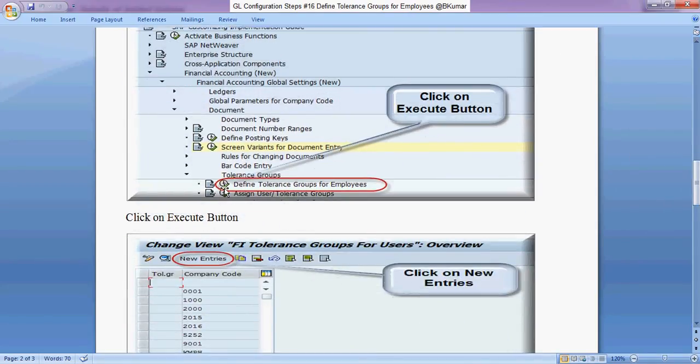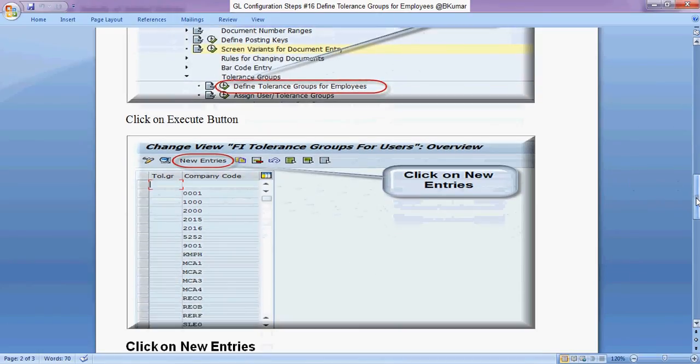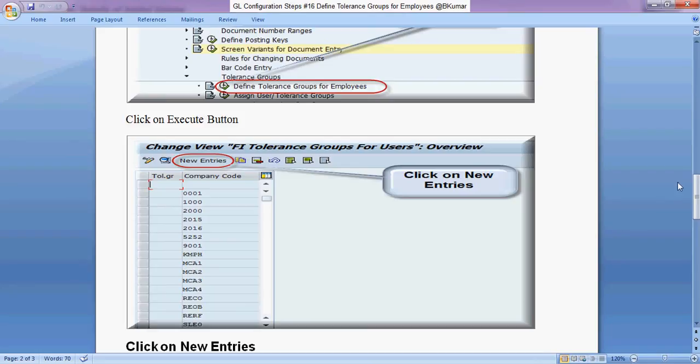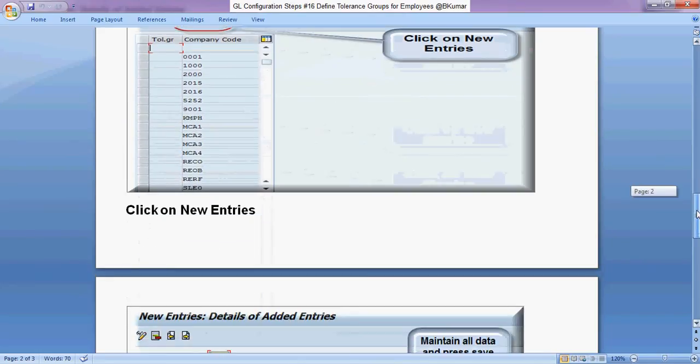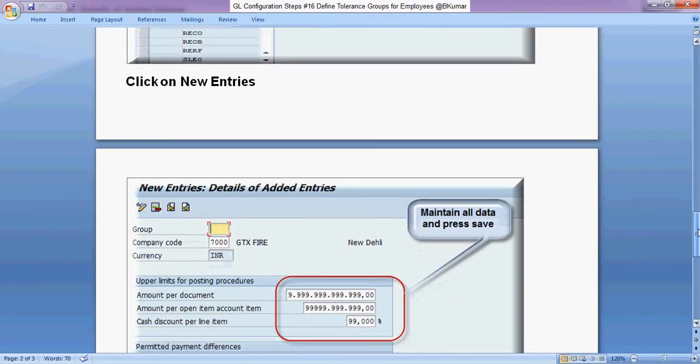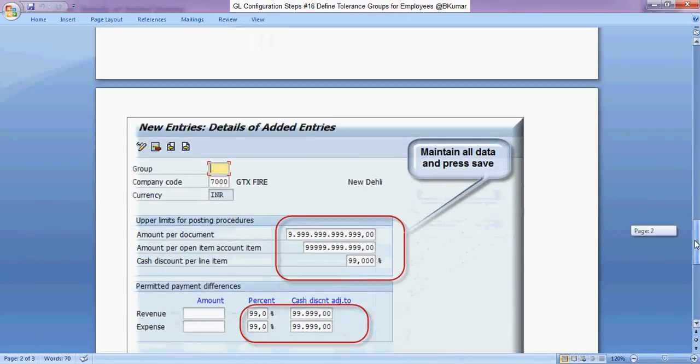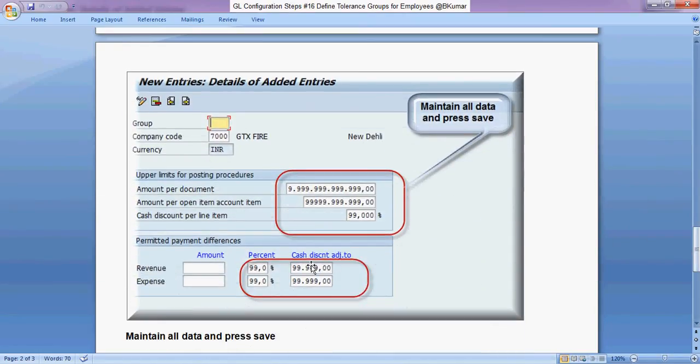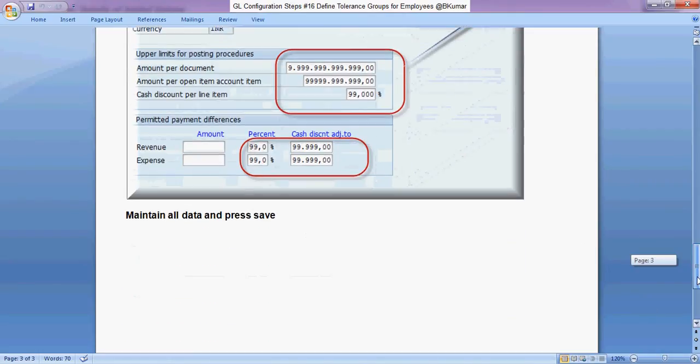Click on execute button here, then click on new entries. Maintain all data here as per your requirement, and then press save.